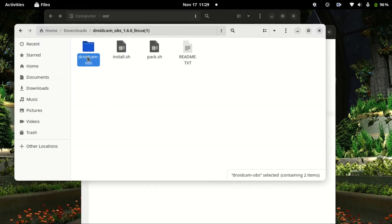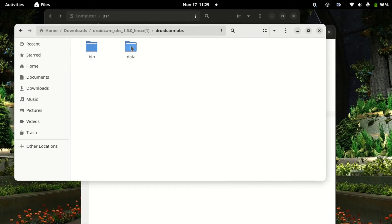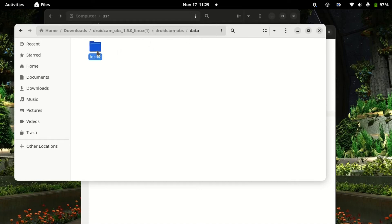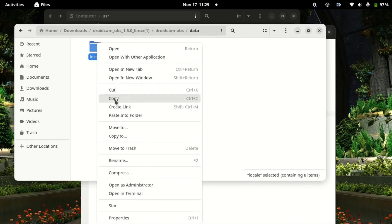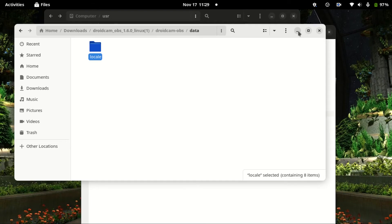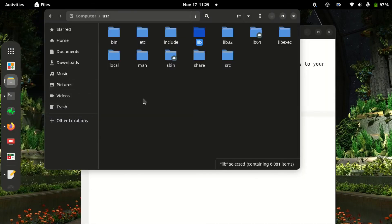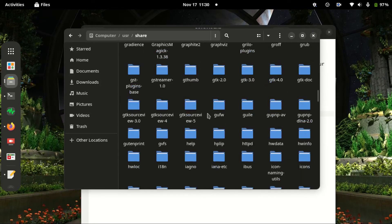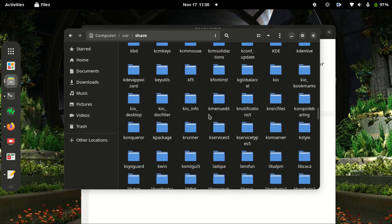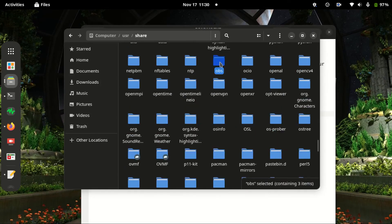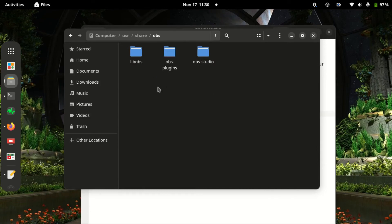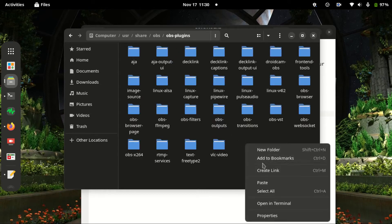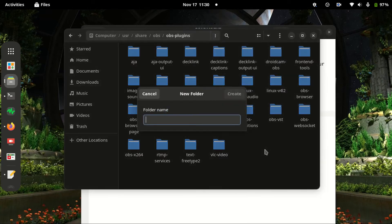Go back to the downloaded file and then go to data. We need to copy the locale file. Open and then go to user share, go to OBS, and then inside OBS we go to OBS plugins. Here we need to paste, but first we need to create a folder.